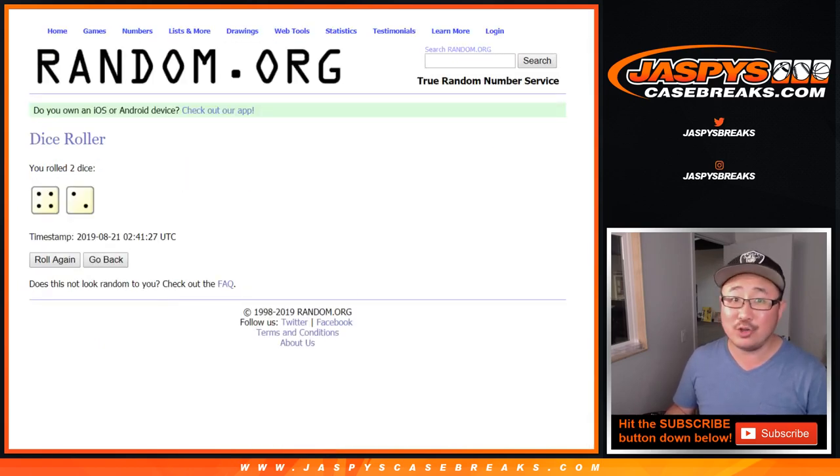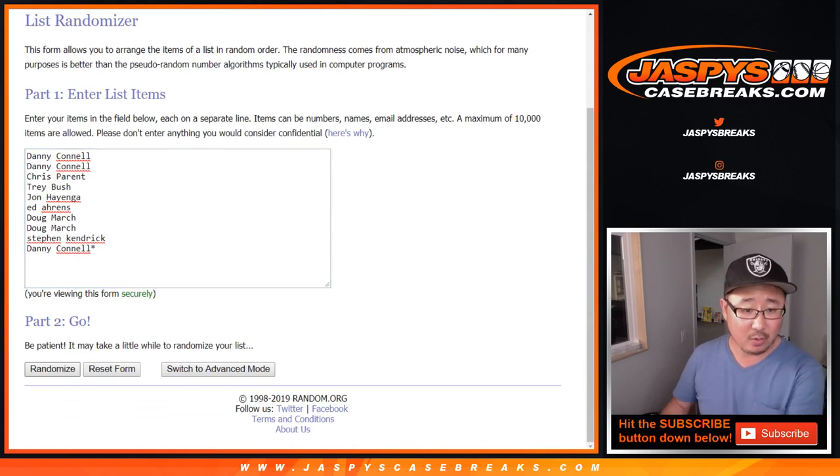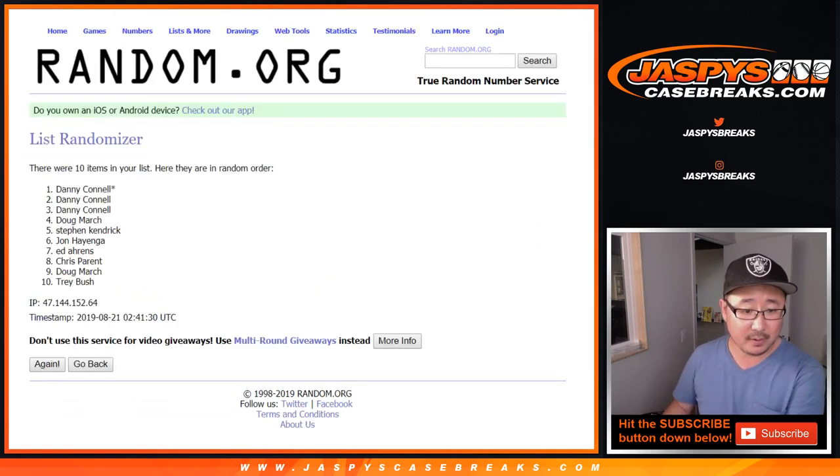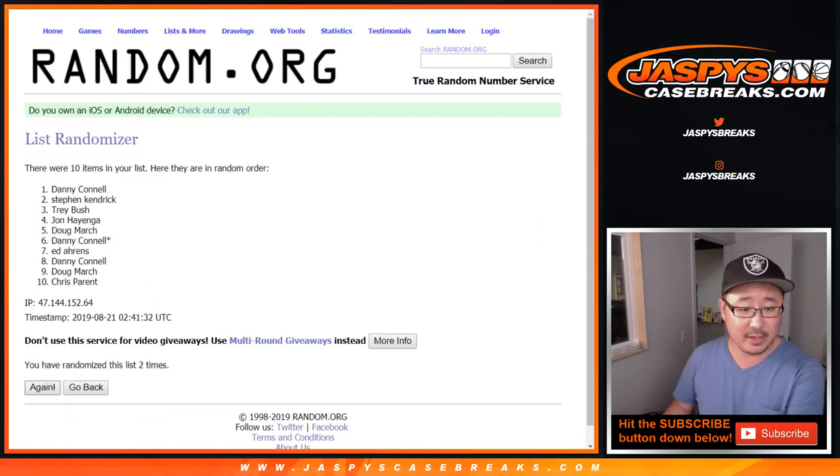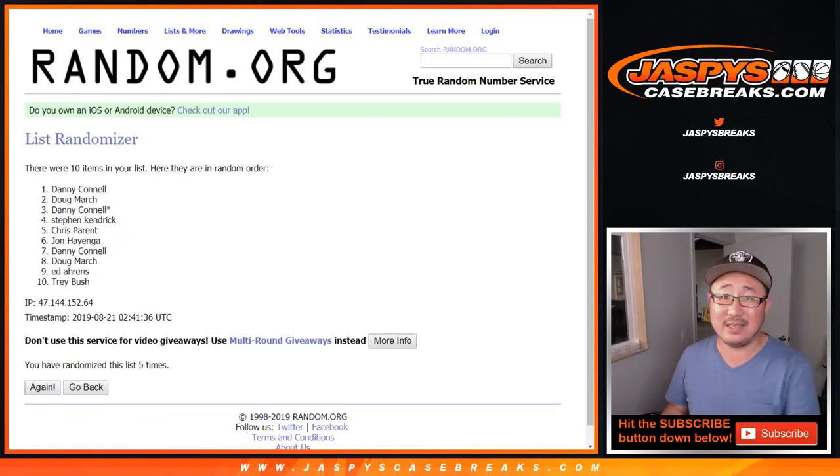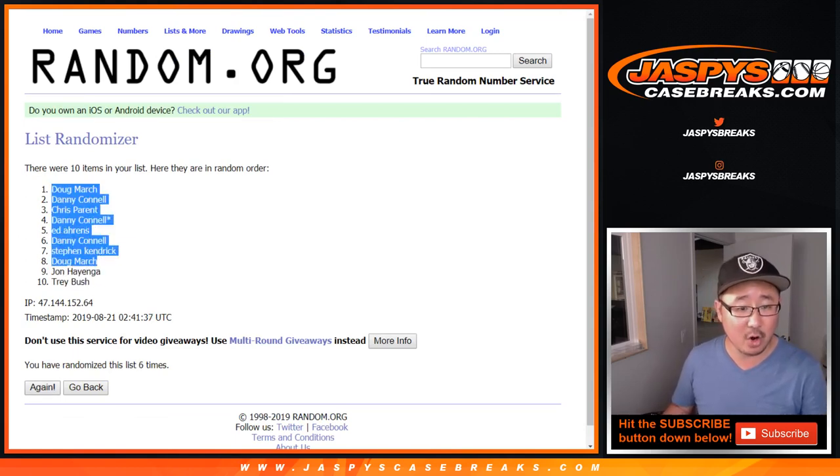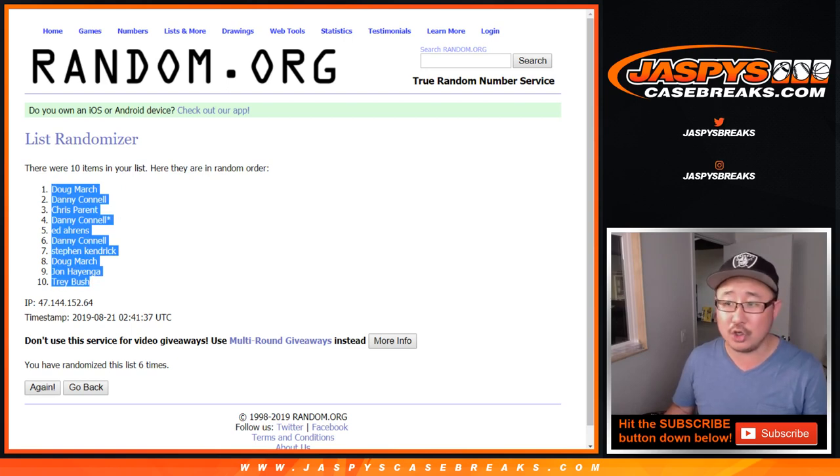Four and a two, six times. One, two, three, four, five, and sixth and final time. After six, we got Doug Marsh down to Trey Bush.